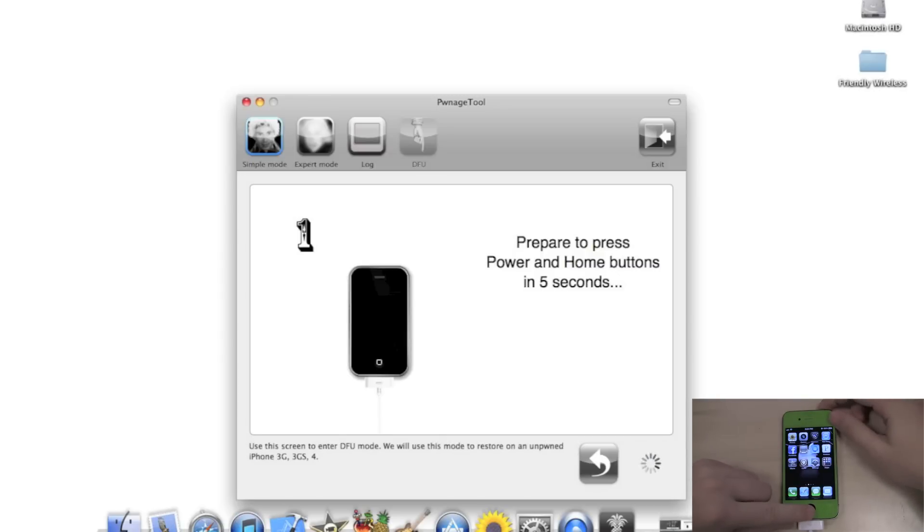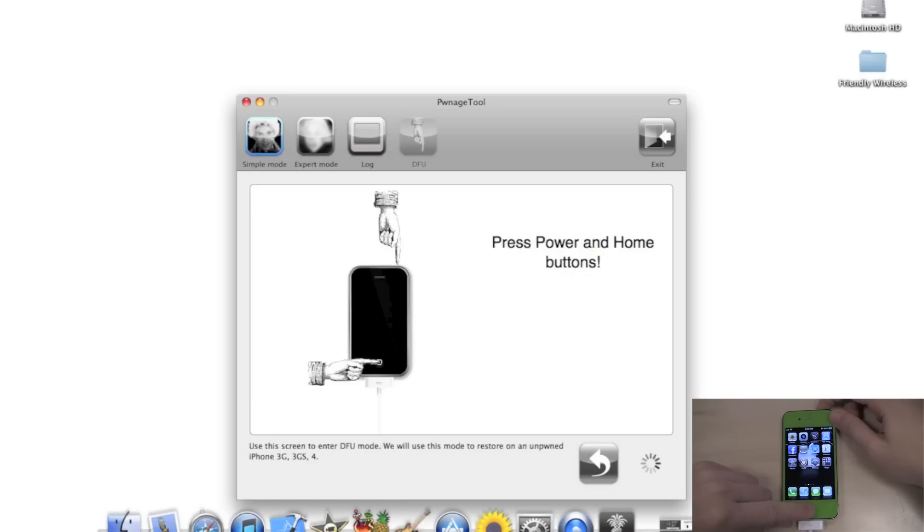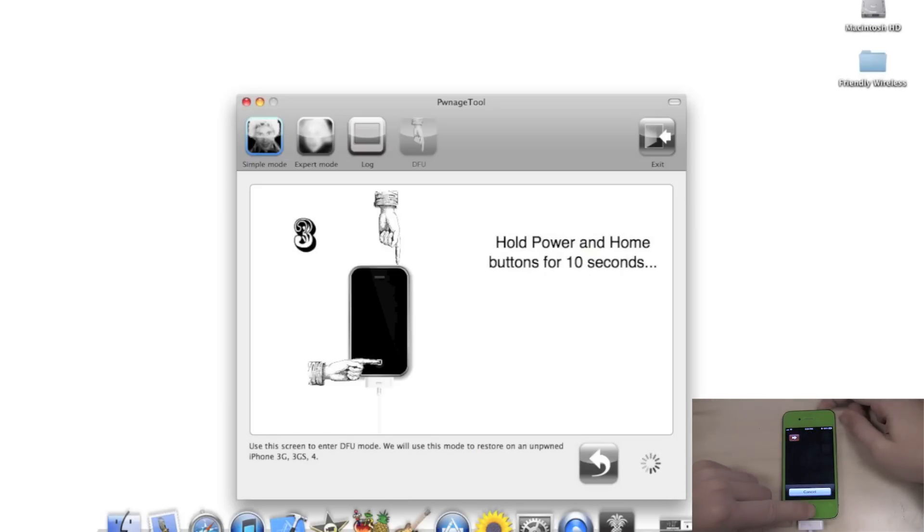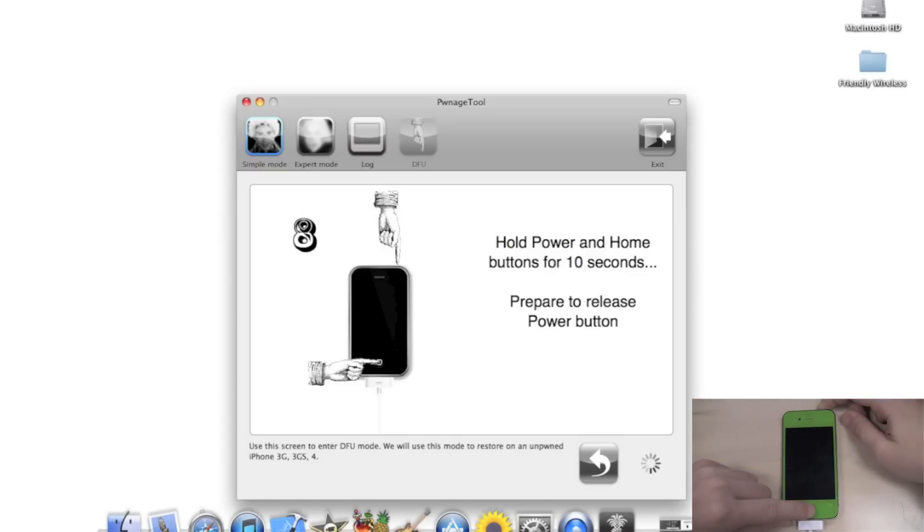We're going to press our Home and Power button for 10 seconds, and then after 10 seconds...